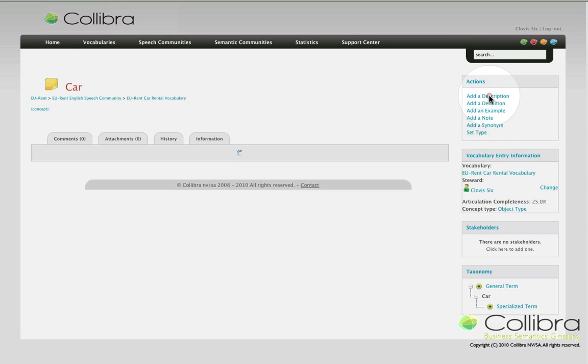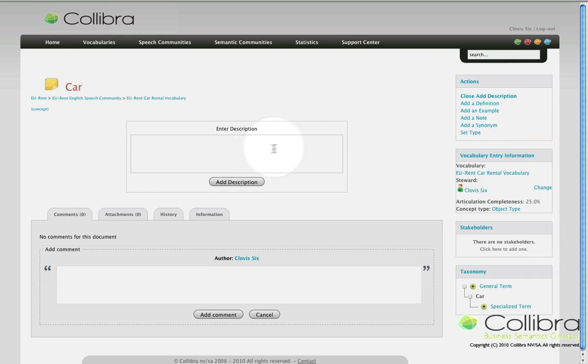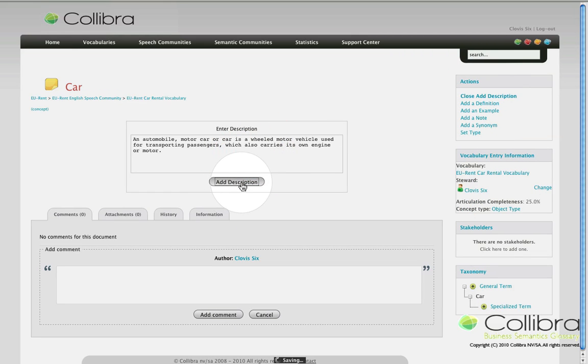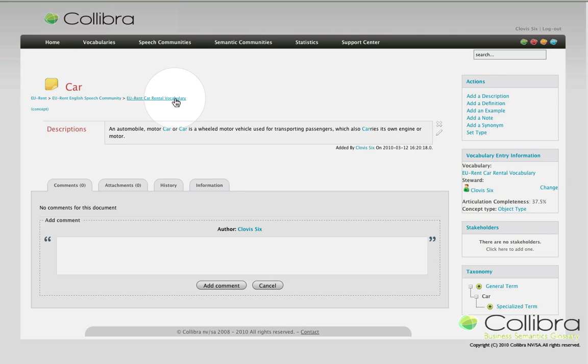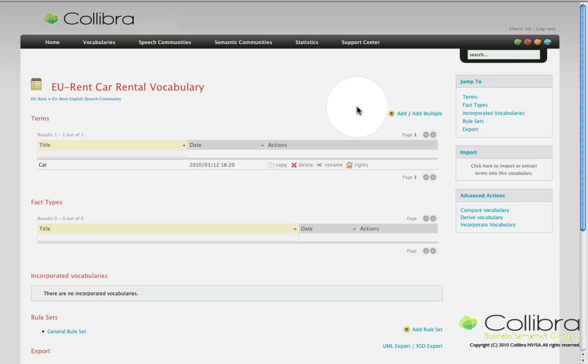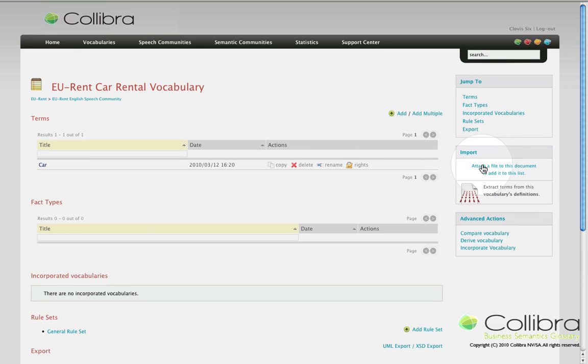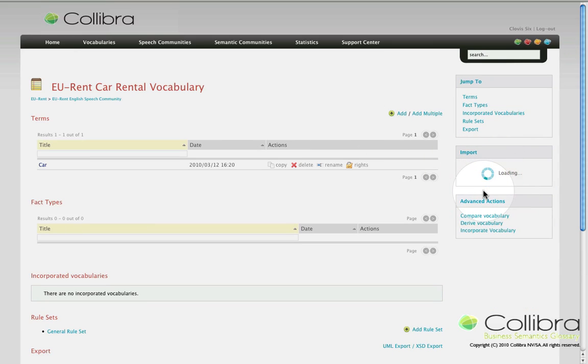Now head back to the vocabulary page and go to the import panel. There you will get the choice to extract terms from this vocabulary's definitions. This will literally go over all descriptions and definitions attached to these terms and try to find nouns that are not yet in the vocabulary. These will be proposed as new terms.